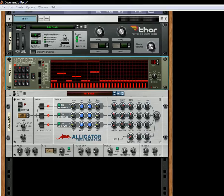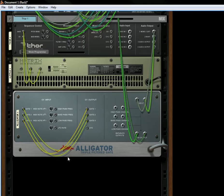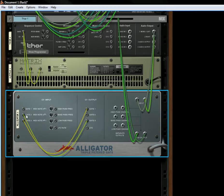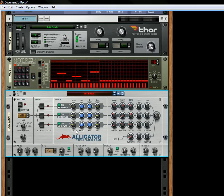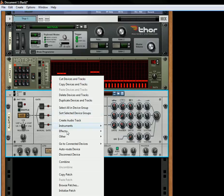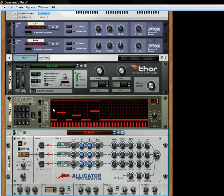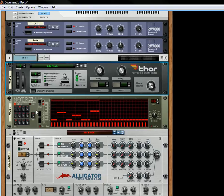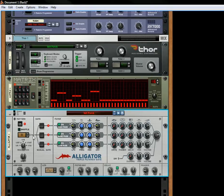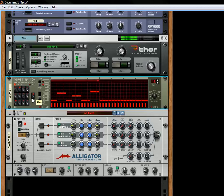Hi there, this is Rob at Reason101.net, and I'm back with a few more tricks for the Alligator that I'm going to showcase to you. Let's just get this back to normal here. Alright, let's initialize this. So right now we have a Thor being played by a Matrix, and the Thor is attached to an Alligator. So what you are going to hear is this — and that's the way it sounds when you push the Alligator.